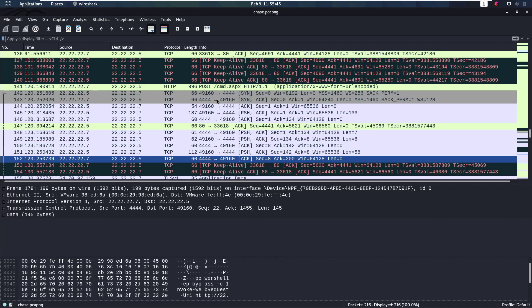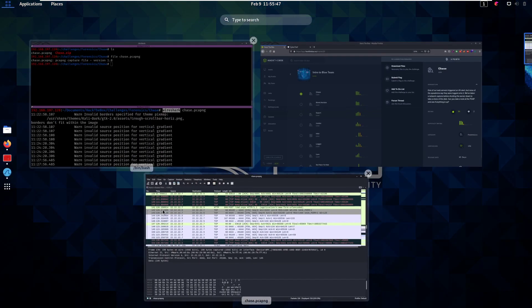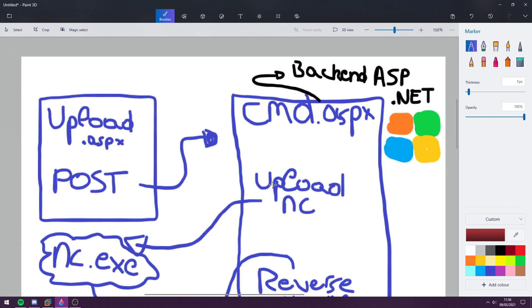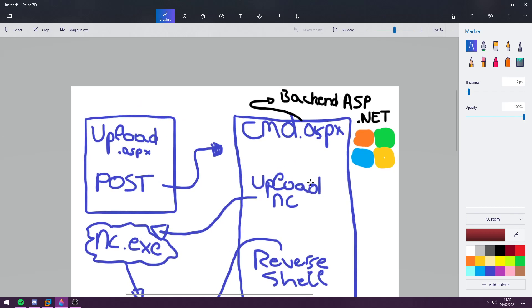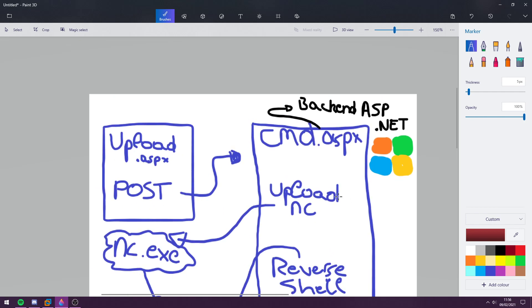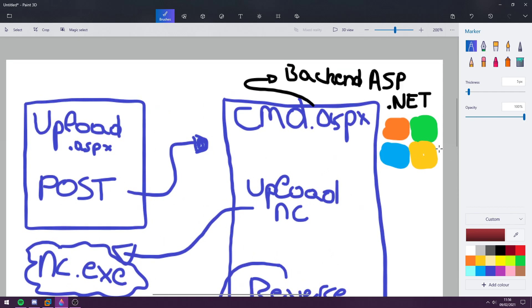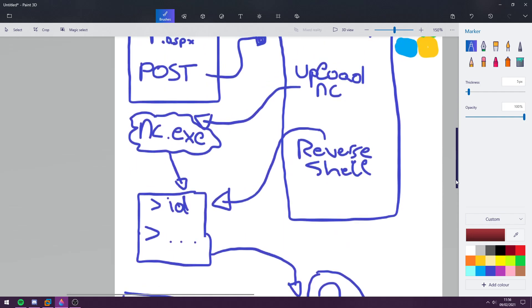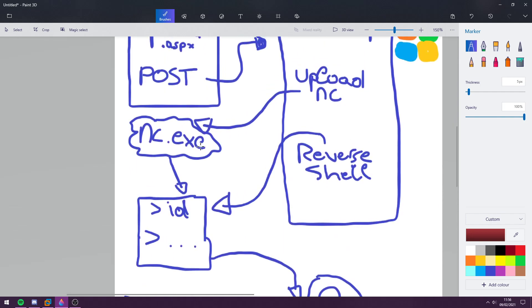So what do we know right now? Let's map out what we know currently. We have our web server and the attacker posted to upload.asp. We think that they posted command.aspx, which would be a web shell. Then from there they uploaded netcat. So we have netcat on the machine. And then using our web shell again, they used netcat to get a reverse shell.